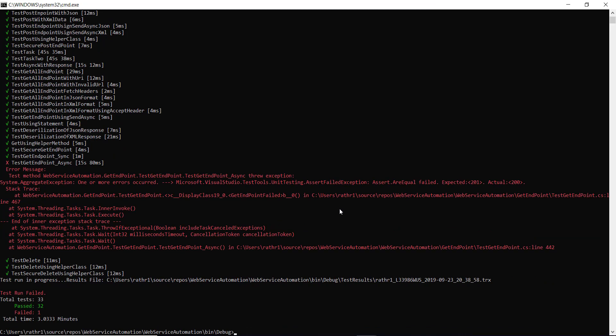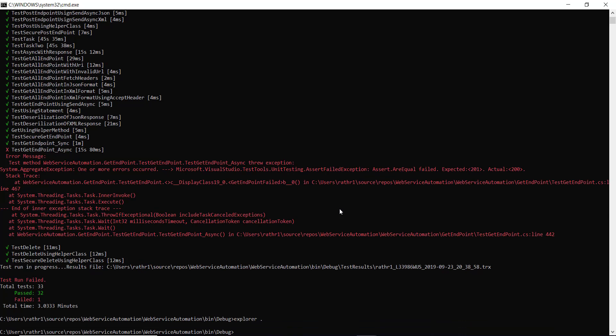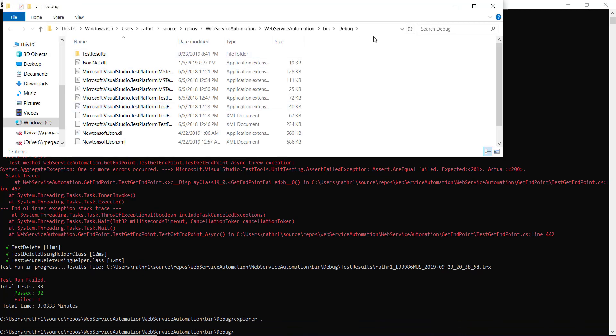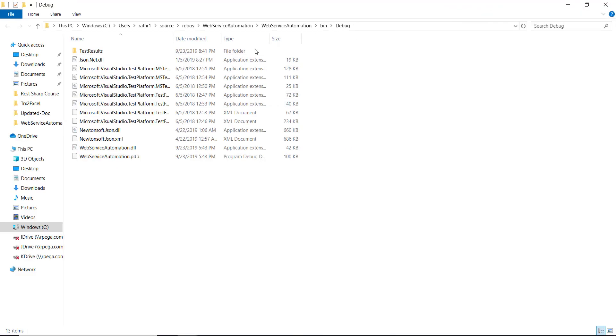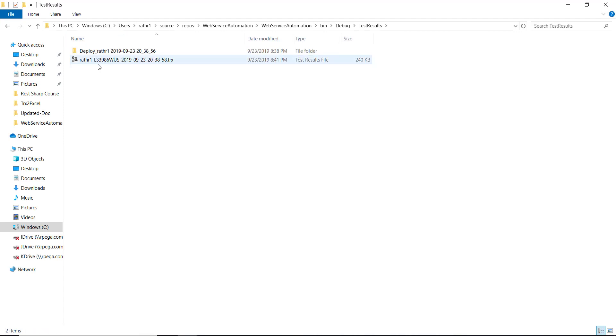So the execution is over. Let us navigate to the location where the result file has been generated. So this is the result file.